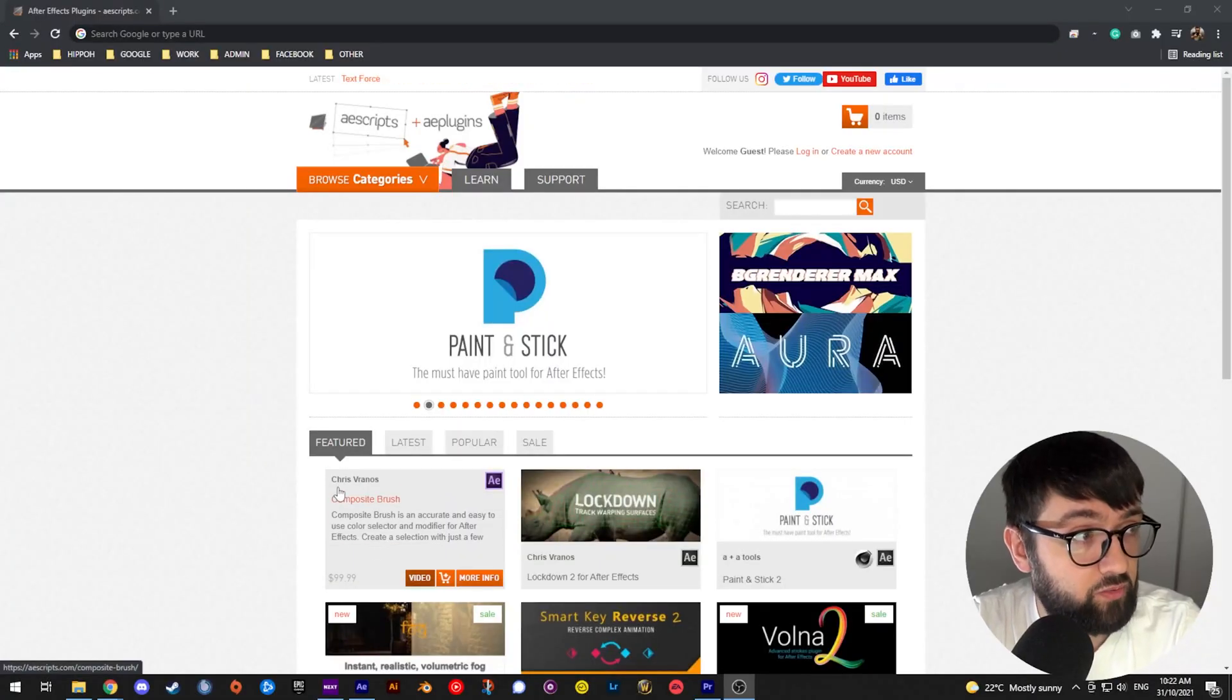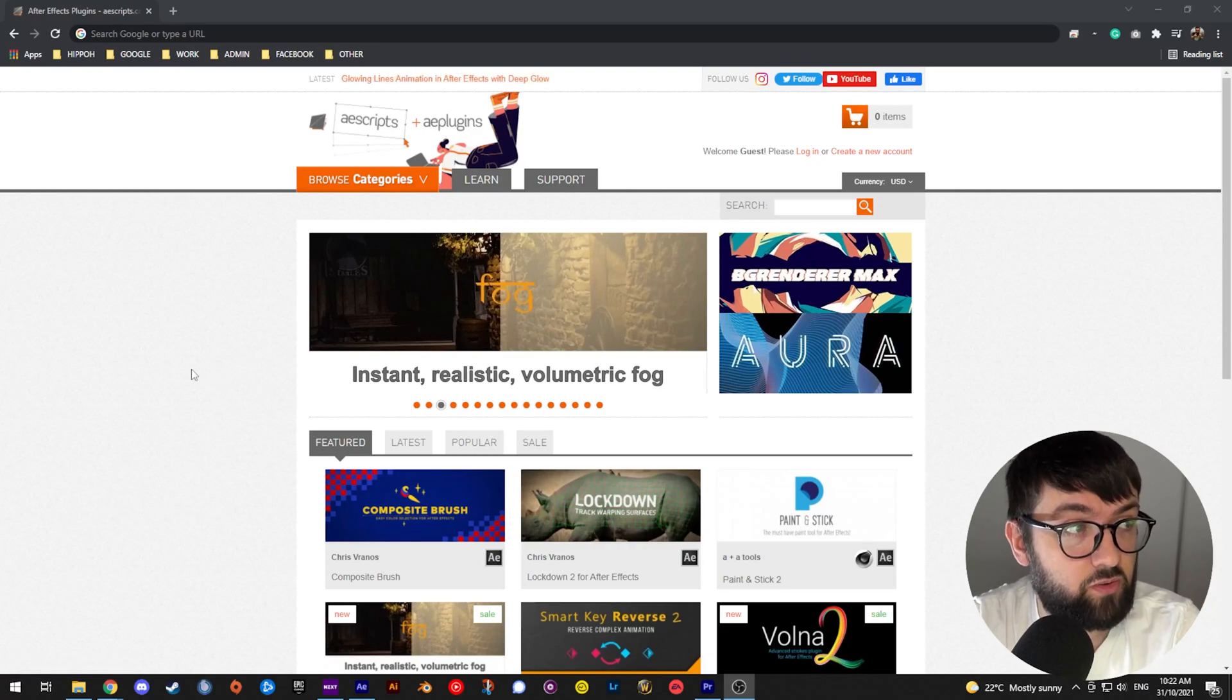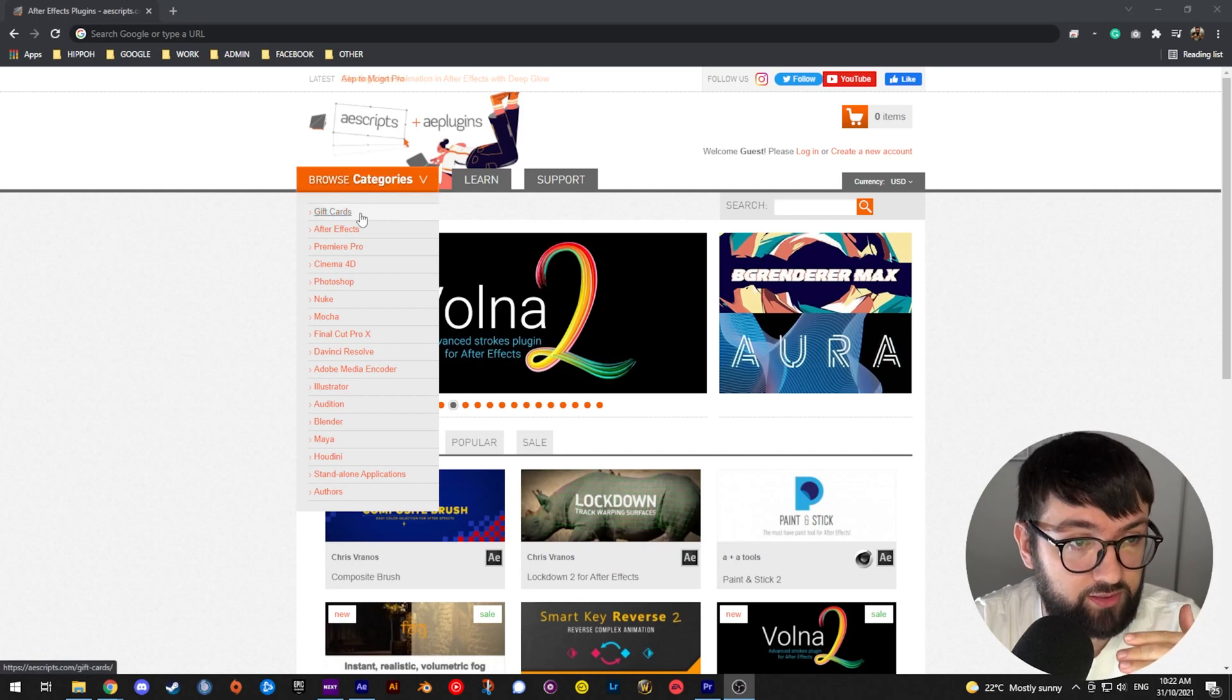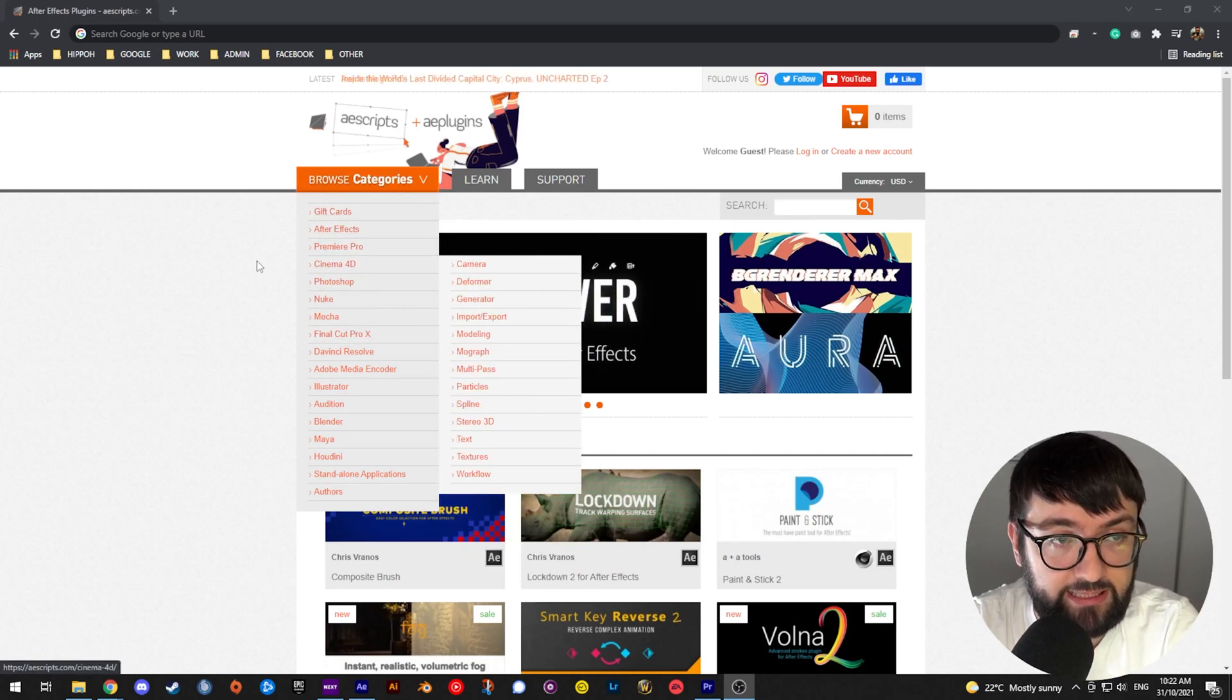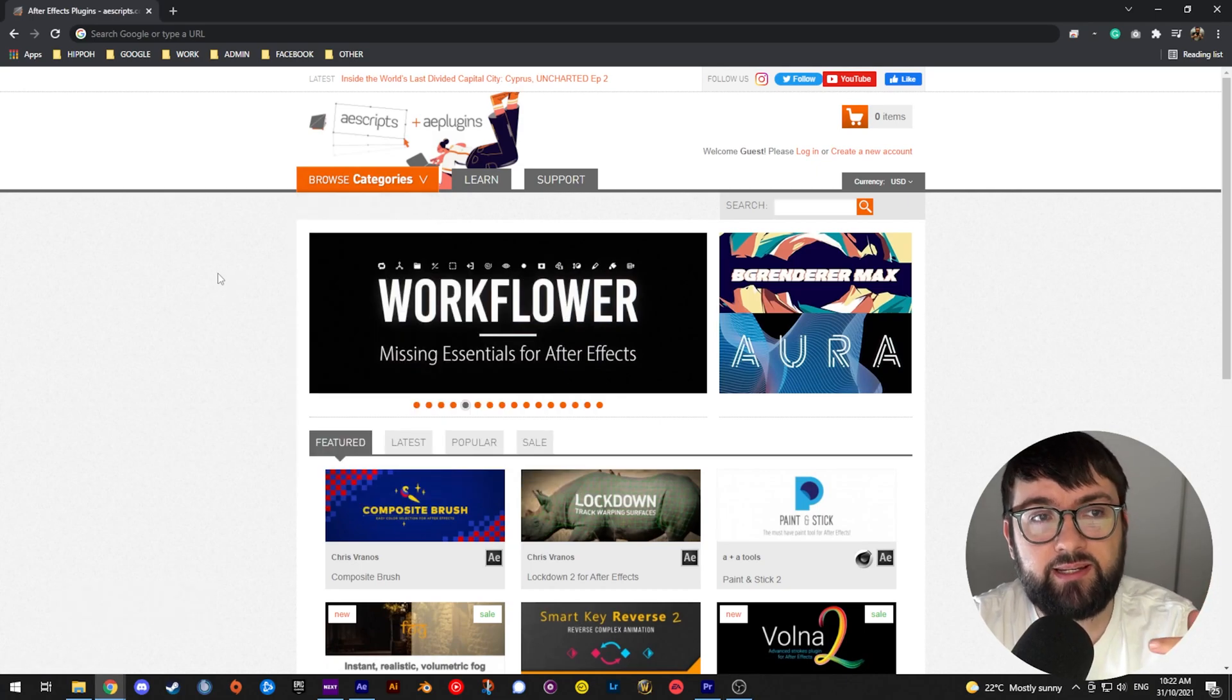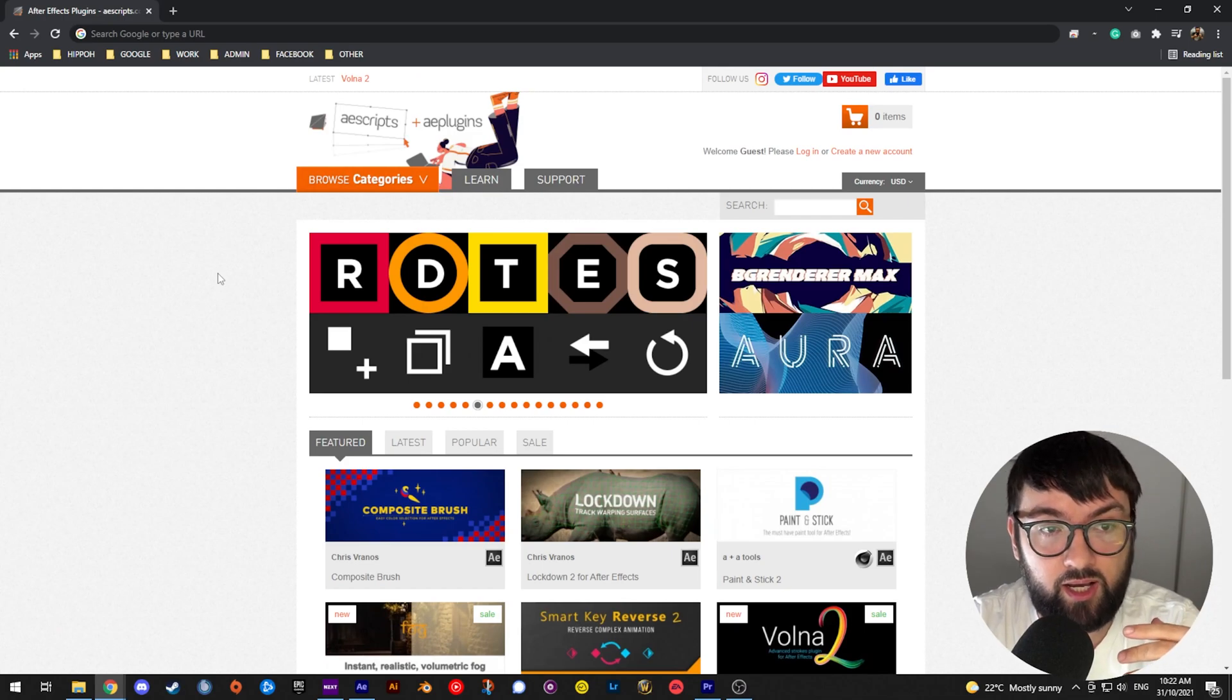Okay cool, so the first thing you're going to want to do is head to aescripts.com. If you don't know anything about aescripts, it's an awesome site. It's got a bunch of different plugins across a whole heap of programs here: After Effects, Premiere Pro, Cinema 4D. And the cool thing about aescripts is that it's got a name your own price model for a lot of these plugins.